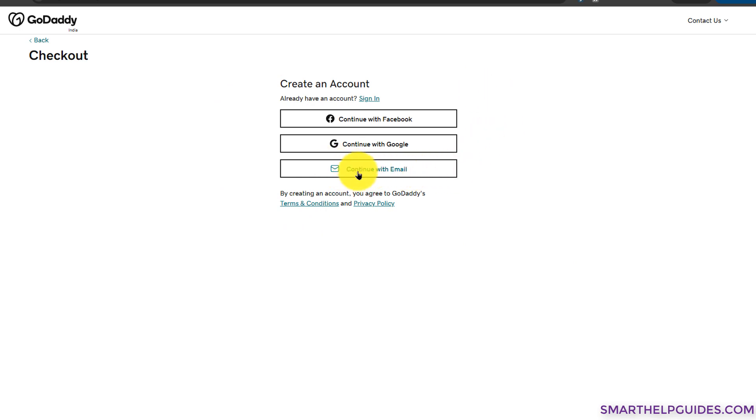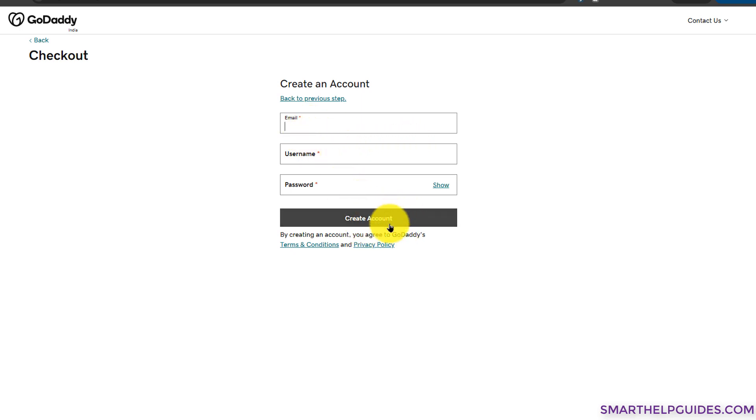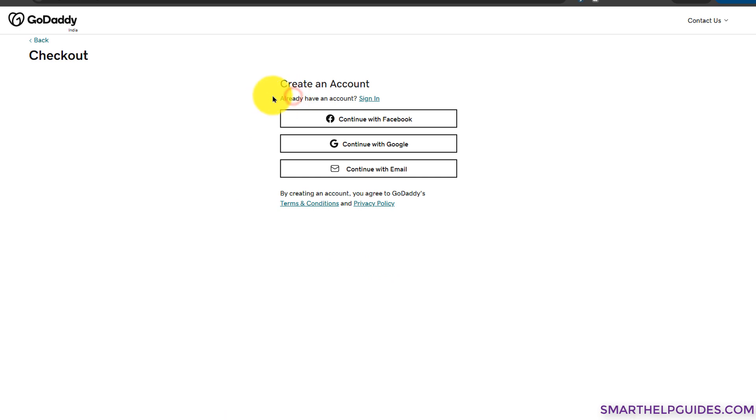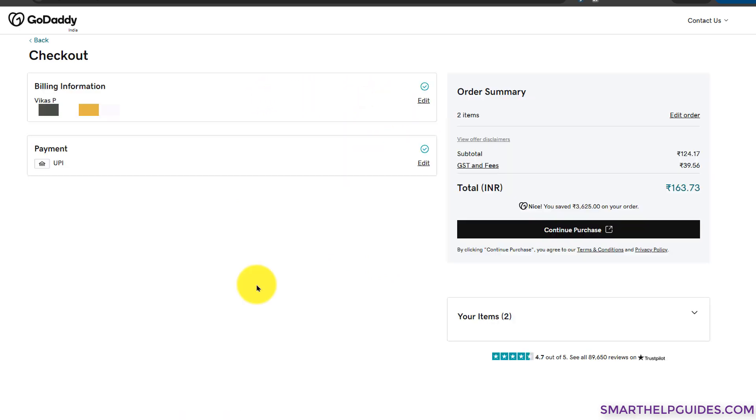If you are purchasing your domain for the first time from GoDaddy, I would suggest you to use the 'Continue with email' option. Do not use Google or Facebook. Just fill in your email, your username, password that you want, and create your GoDaddy account. It's very easy. I already have an account, so I will just go back to the previous step and sign into my account.